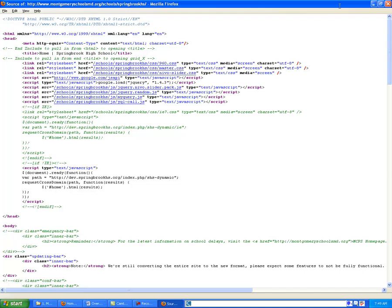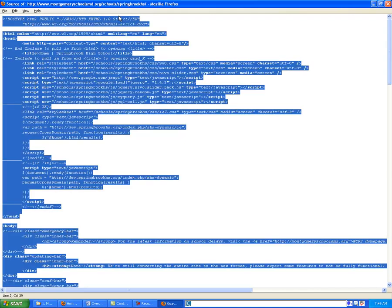So once we have all of this code, we're going to select all of it using Control-A and then Control-C to copy. So now we have all of this code inside of our clipboard and we can go ahead and close it.